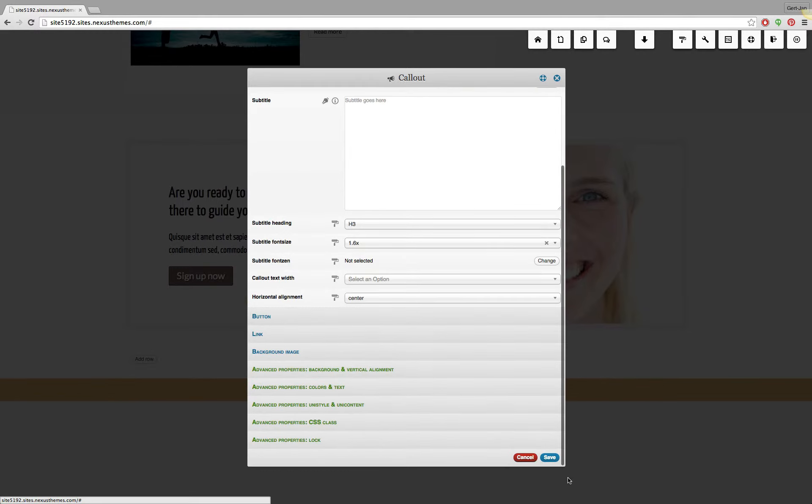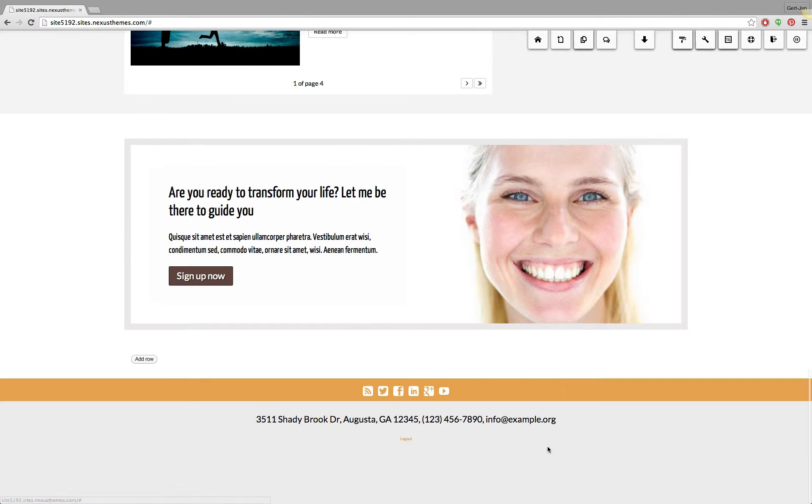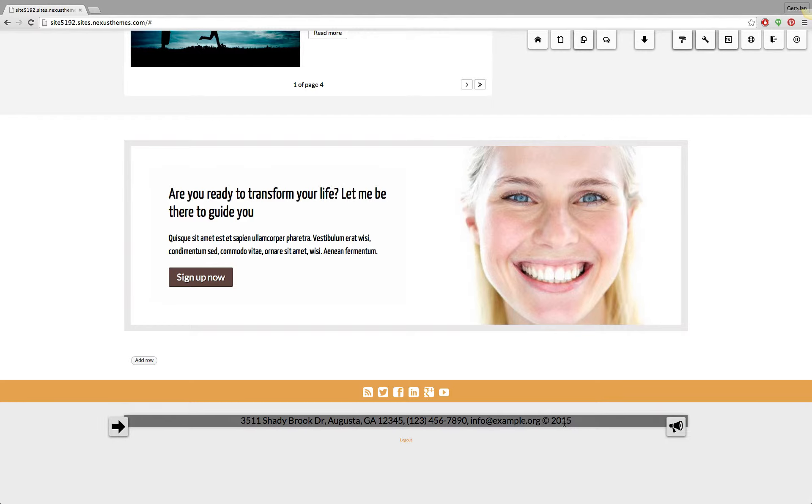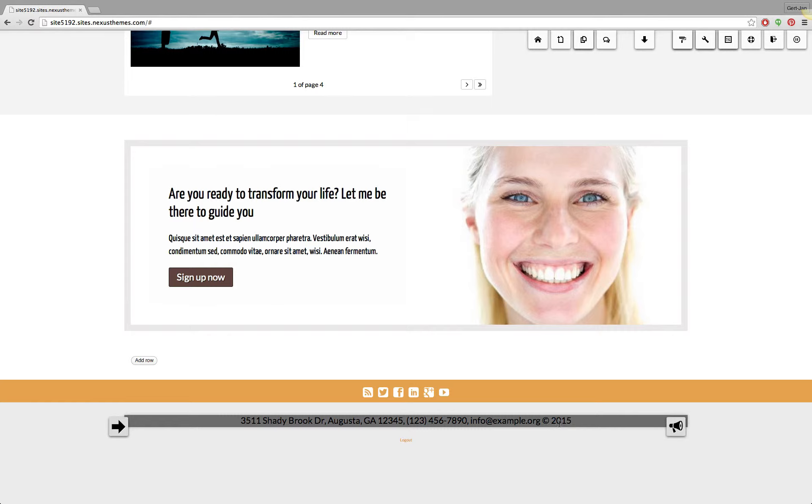And if I hit save you will see that the system automatically right now since it's 2015 automatically inserts the year here. So that's very practical. If it's the next year you don't have to worry about the site looking outdated because it still says 2015 but it will automatically make it 2016 if it's the year 2016.